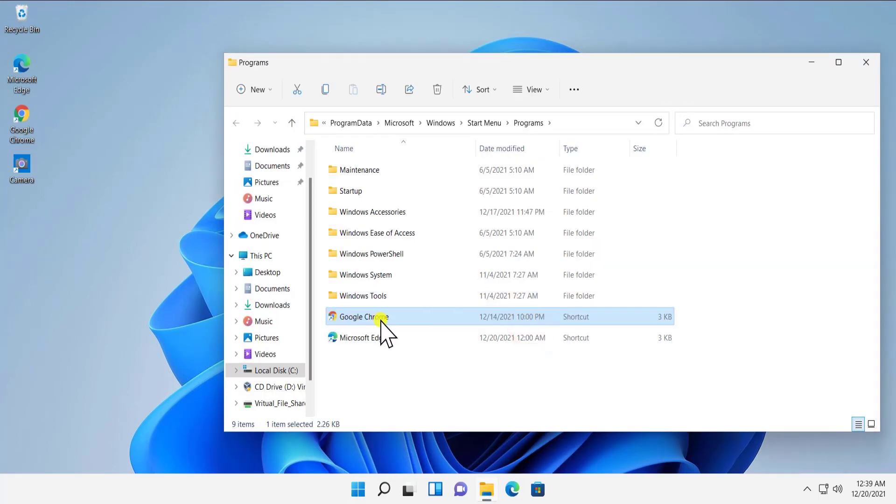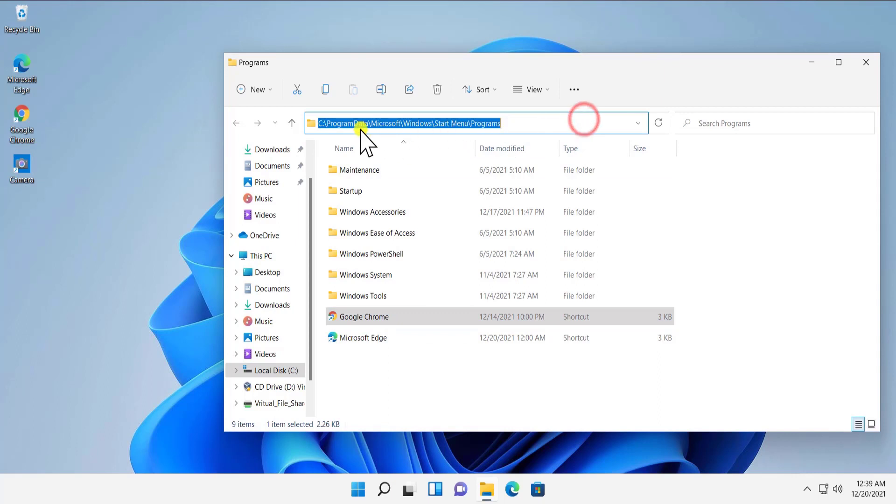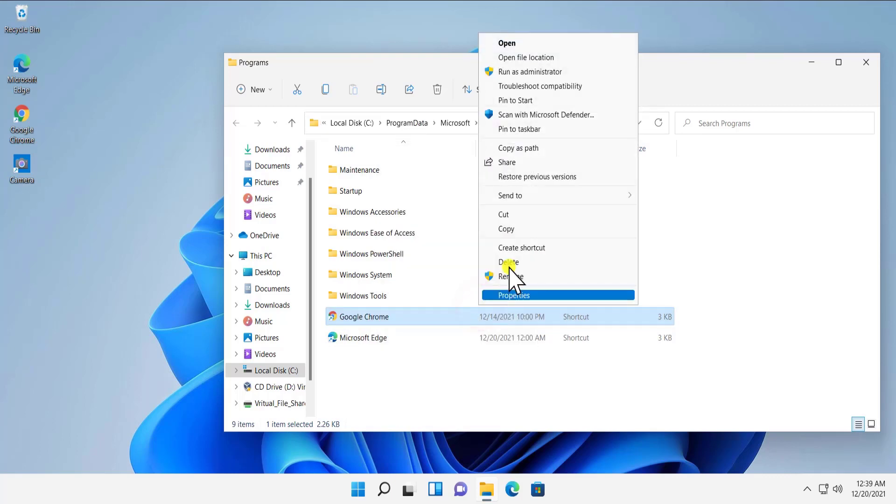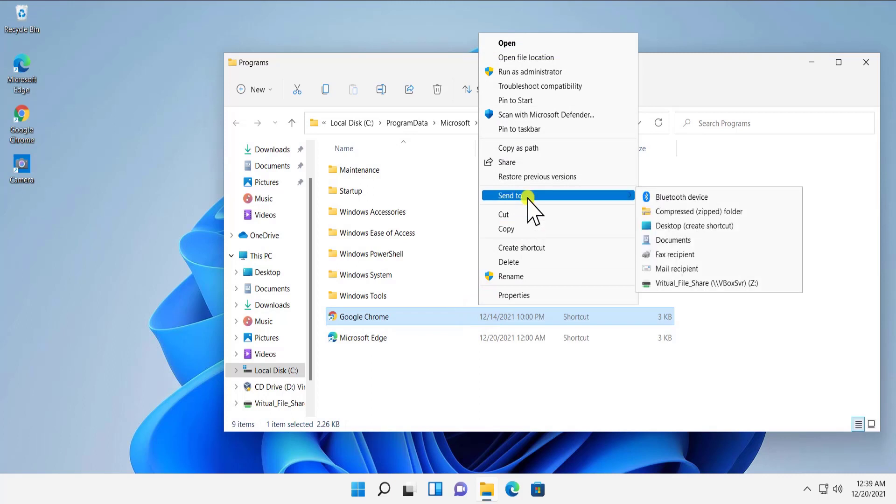Here we have Google Chrome saved in C Program Files and Windows Start Menu, something like that. Do a right-click and click on Show More Options, then you will get this option to come up: Send To, select Desktop, and it will create a shortcut for you.